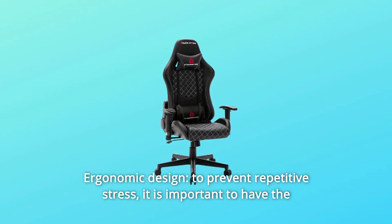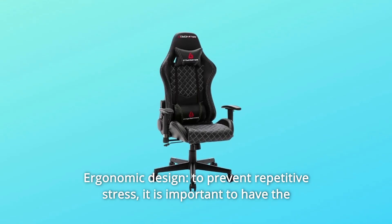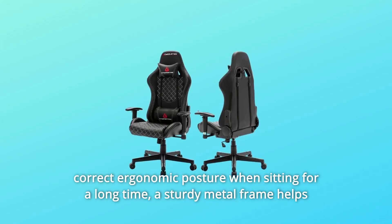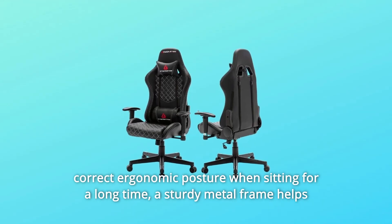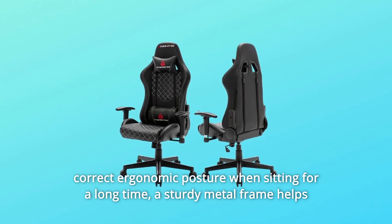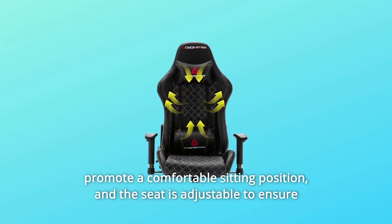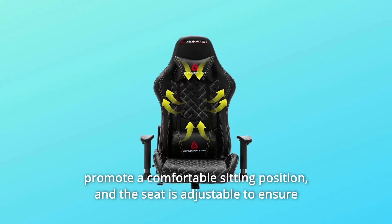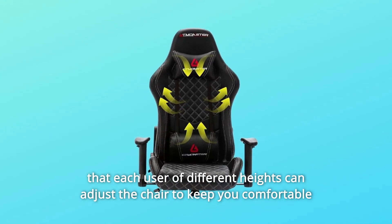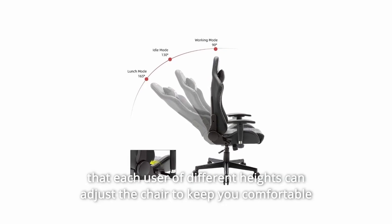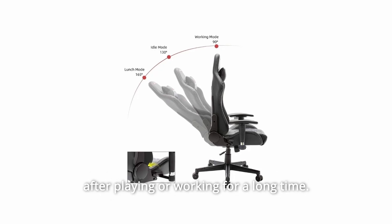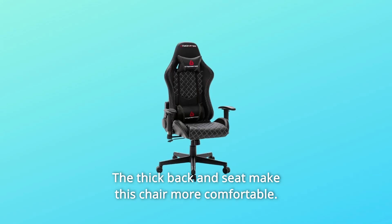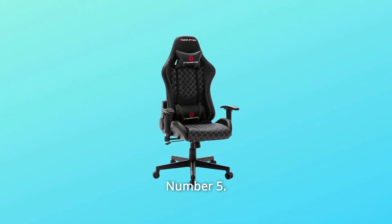Number 4: Ergonomic Design To Prevent Repetitive Stress. It is important to have the correct ergonomic posture when sitting for a long time. A sturdy metal frame helps promote a comfortable sitting position. And the seat is adjustable to ensure that each user of different heights can adjust the chair to keep you comfortable after playing or working for a long time. The thick back and seat make this chair more comfortable.